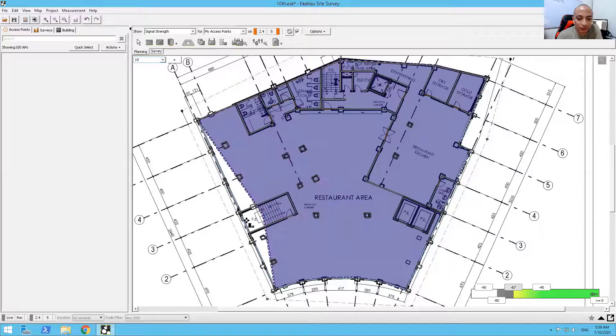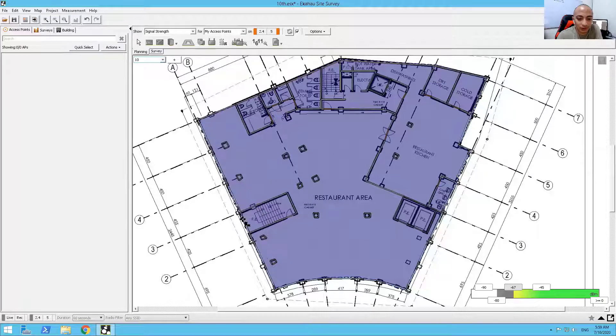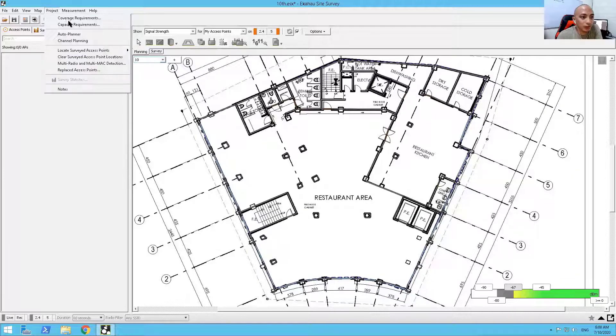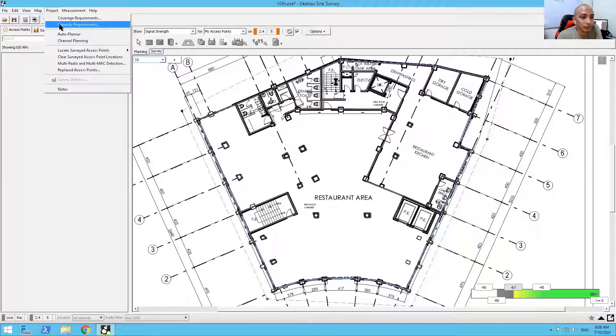So that's it. So that's our coverage area. And now, from there, I can go with capacity planning.